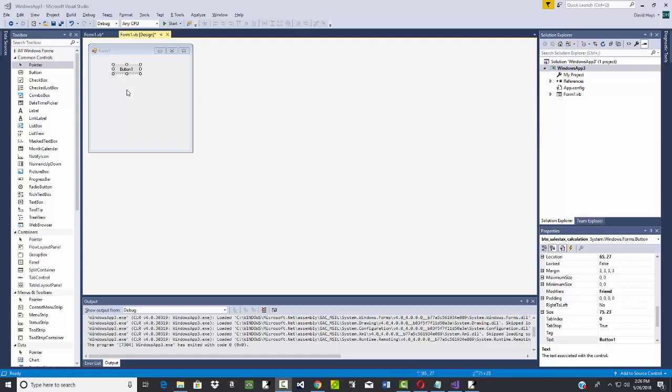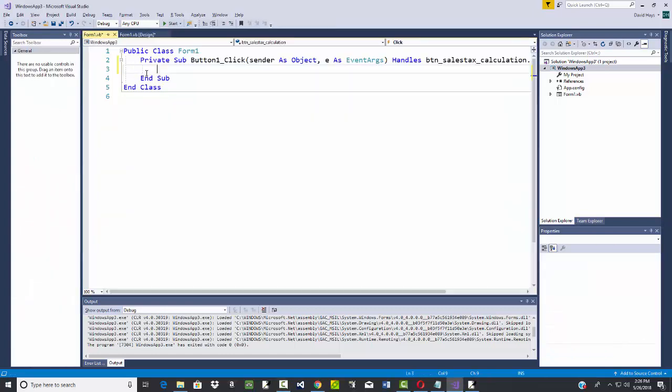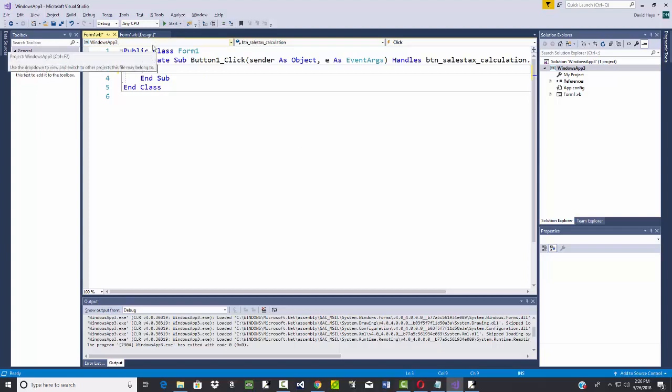Let's take a look at declaring and initializing variables. We've already been using the DIM statement. So I'm going to double click button 1 here. If you don't already have a button 1, go ahead and create a form, drop a button 1 on there.